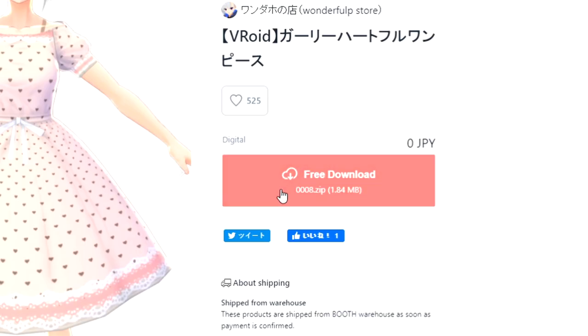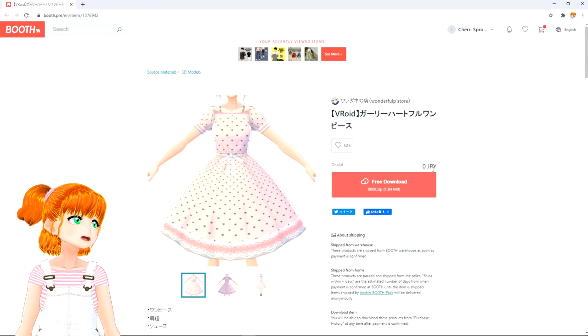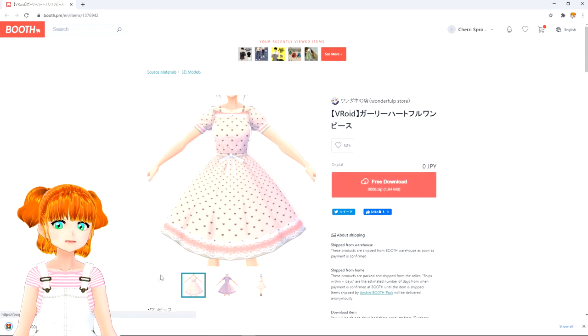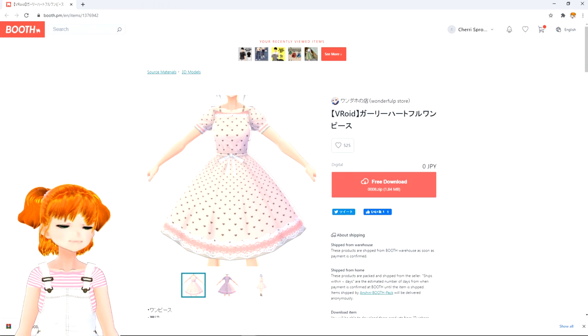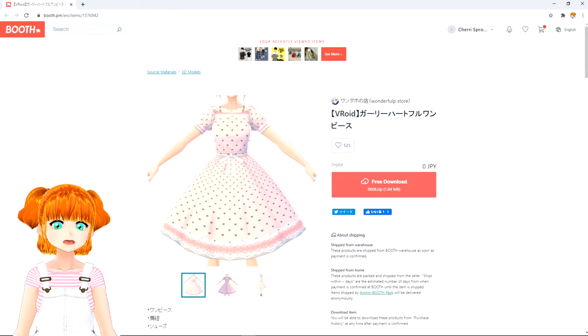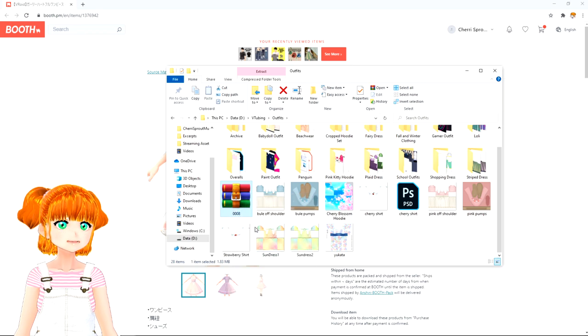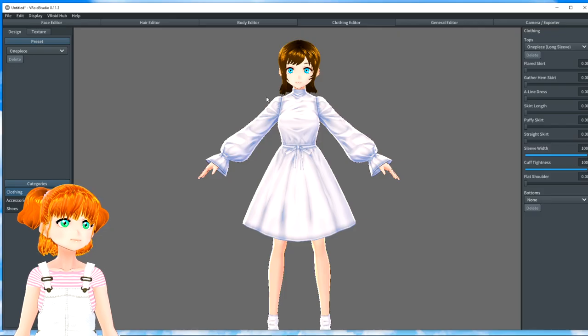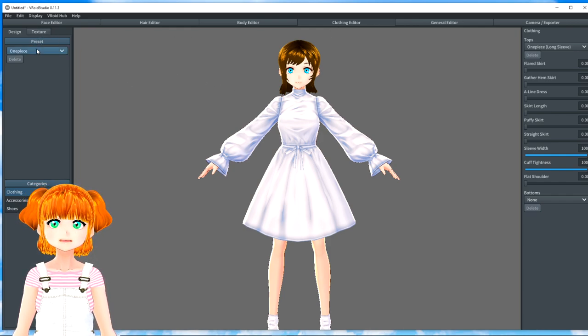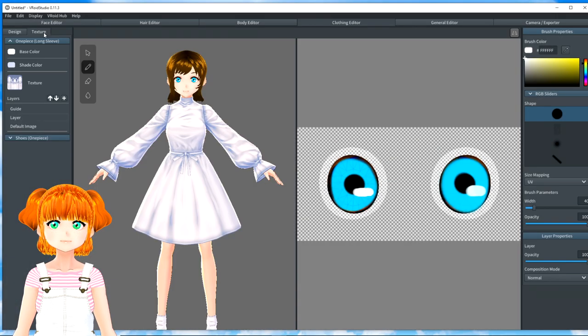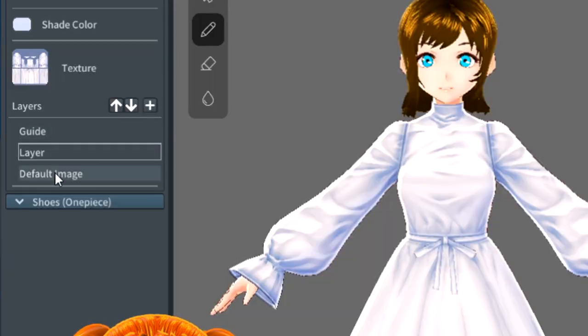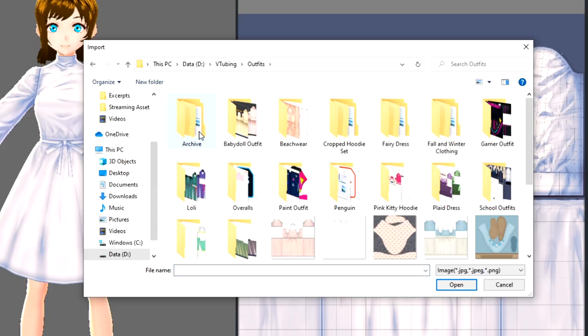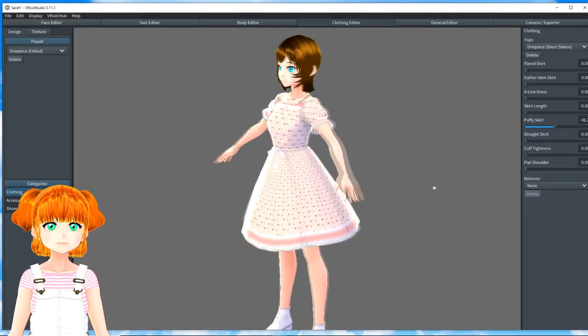We're going to use booth.pm to search for Vroid, and you'll see a lot of different options for clothing come up, and a lot of them are free. I really like this one. I think it'll go great with our avatar. Let's go ahead and get it. You'll see here that it says free download. It's 0 Japanese yen.